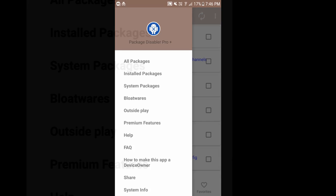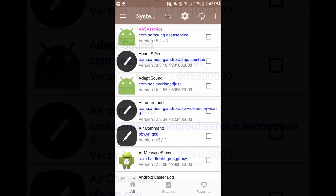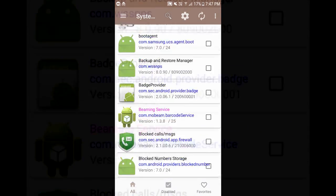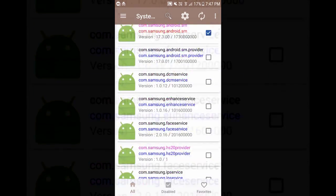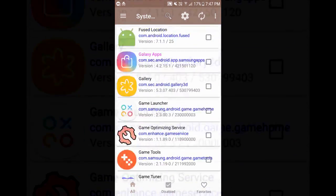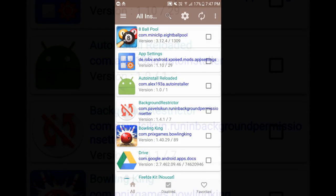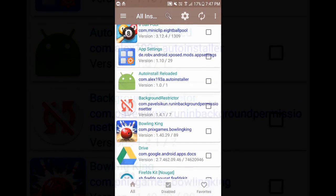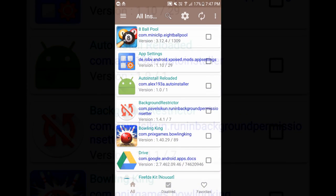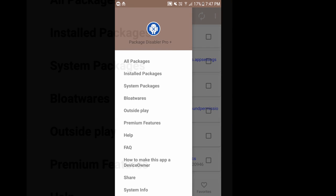If you click on system packages you can see all the system installed applications and if you click on installed application these are the installed applications which you have installed from the Play Store as well as outside the Play Store.